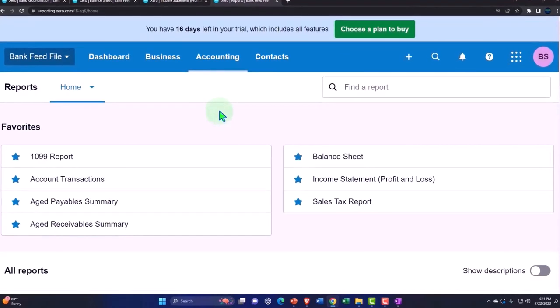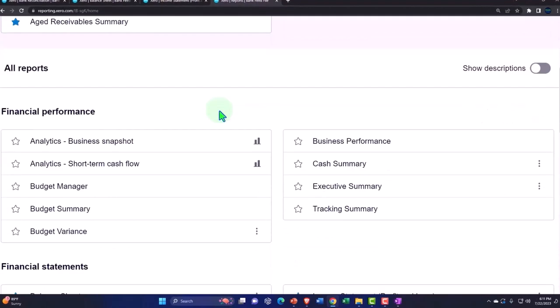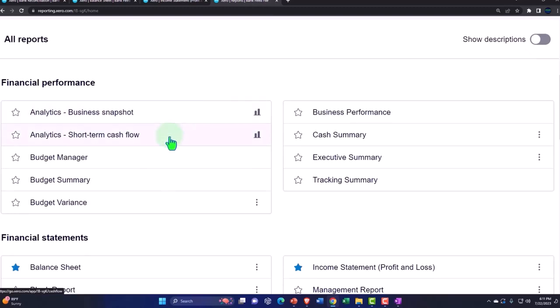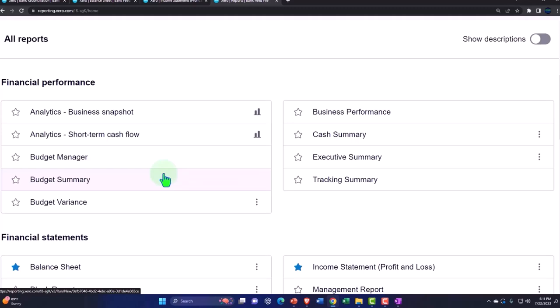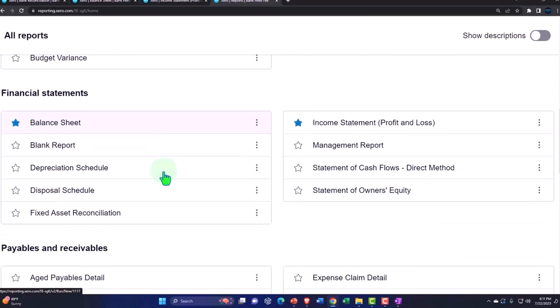So we have our favorites up top, all the reports, financial analysis. These are some fancy reports, the snapshot, the short-term cash flow, the budget summary. So I'll let you take a look at those on your own. But let's go down here to starting with the financial reports.